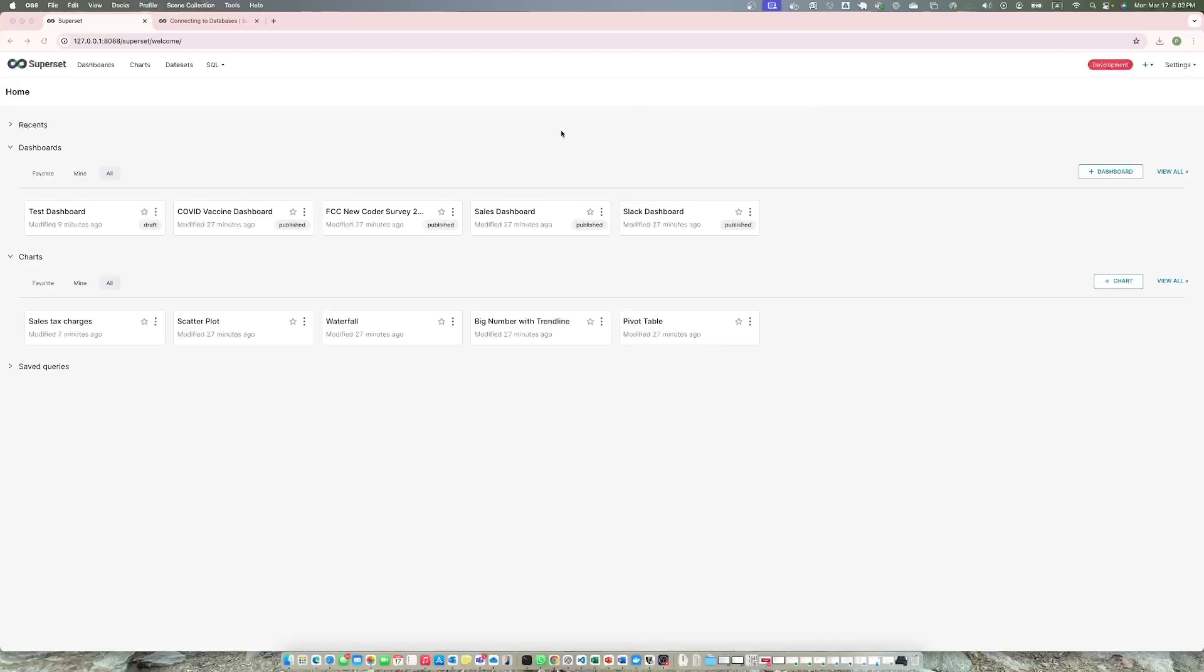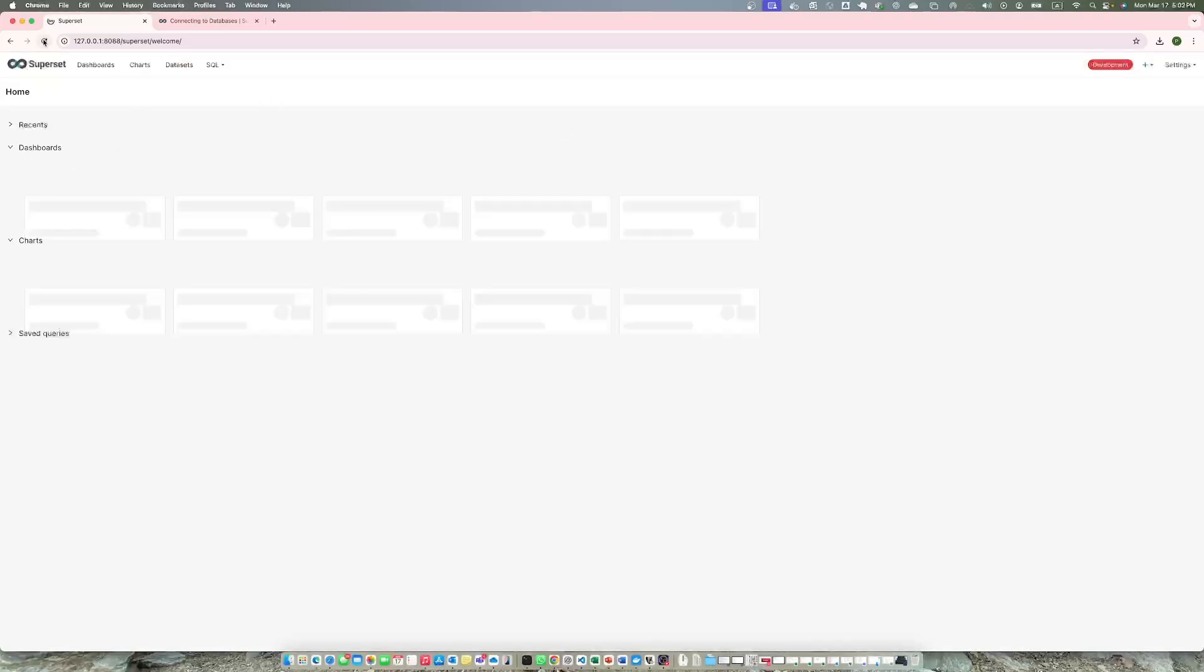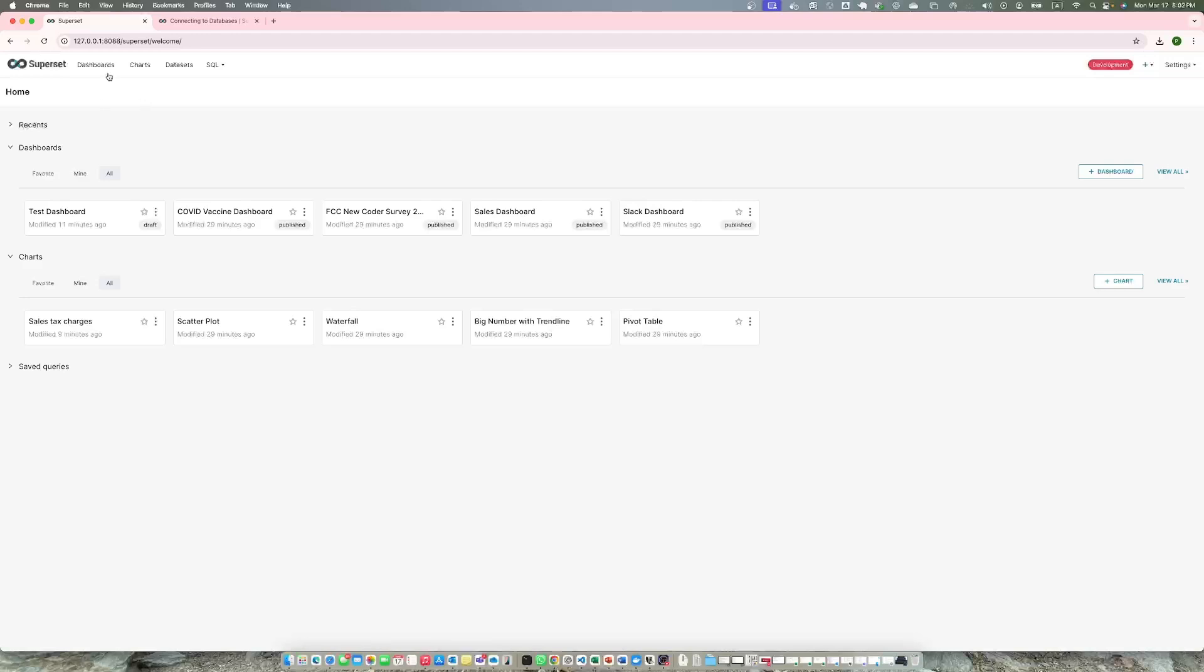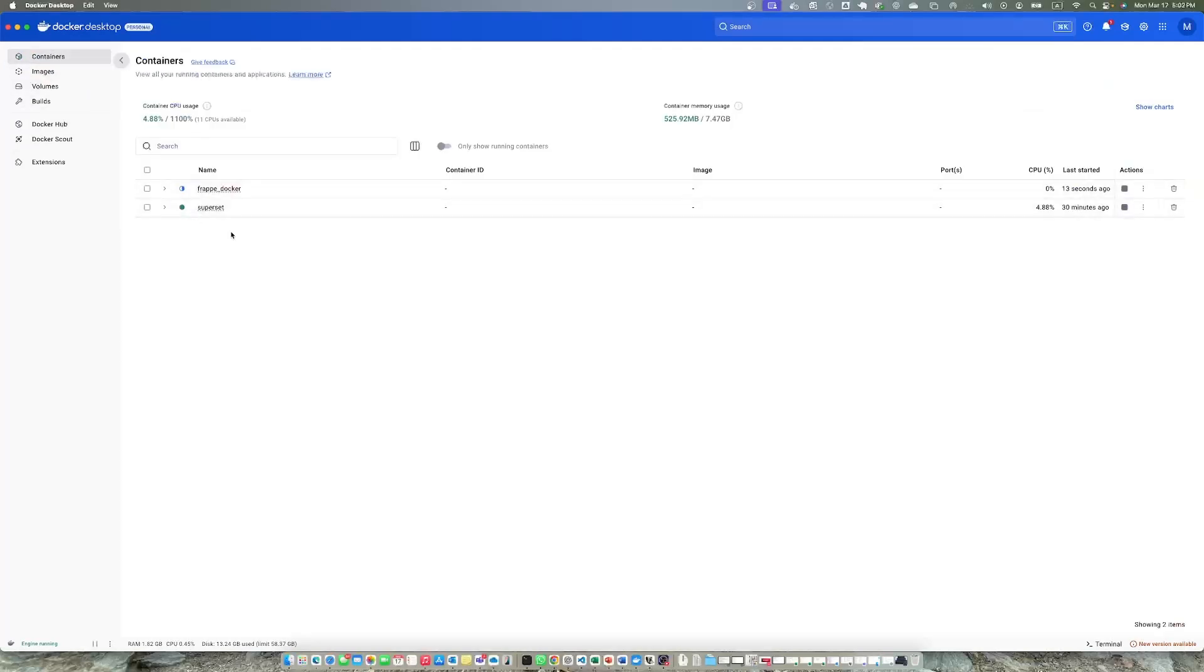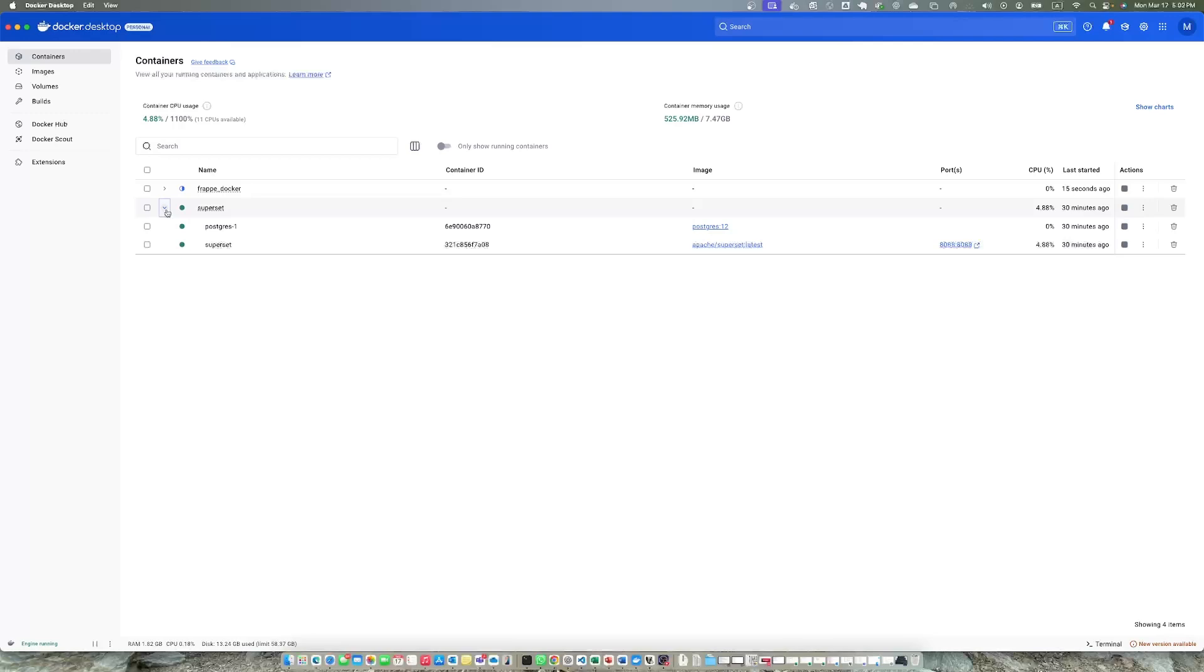Superset is running fine as you can see. I can run Superset on localhost and here you go, it is running in my container here at port 8088.